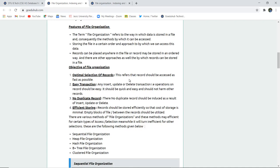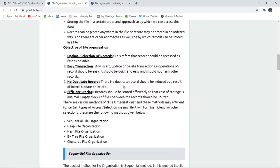Records can be placed anywhere in the file, but the file needs to have a certain order. A record may be stored in any ordered way. A chapter may have a certain sort of beginning in one book and another sort in another, but records can be placed anywhere while the file must have a particular approach. These are the features of file organization.